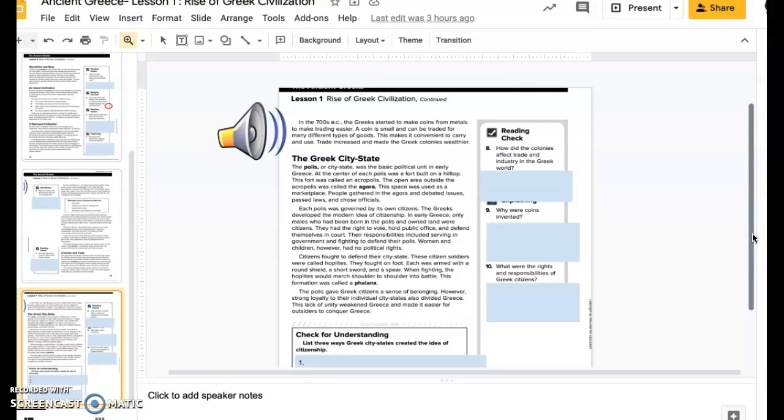The polis gave Greek citizens a sense of belonging. However, strong loyalty to their individual city-states also divided Greece. This lack of unity weakened Greece and made it easier for outsiders to conquer Greece.